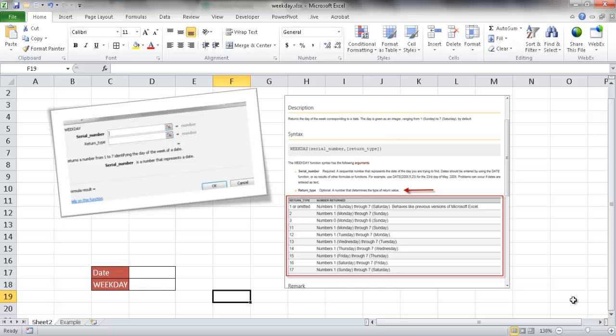Hi, in this video I'll show you how to use the weekday function to do something as trivial or as important as tracking calories.